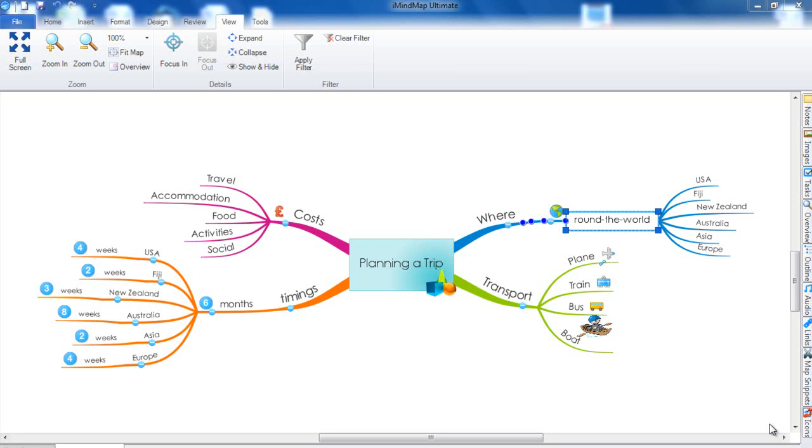There are many uses for this feature. For example, you could use it to test yourself during revision. You can collapse your branches and then ask yourself a question from the map, then you can reveal the answer by expanding the branch that has the answer contained on it.